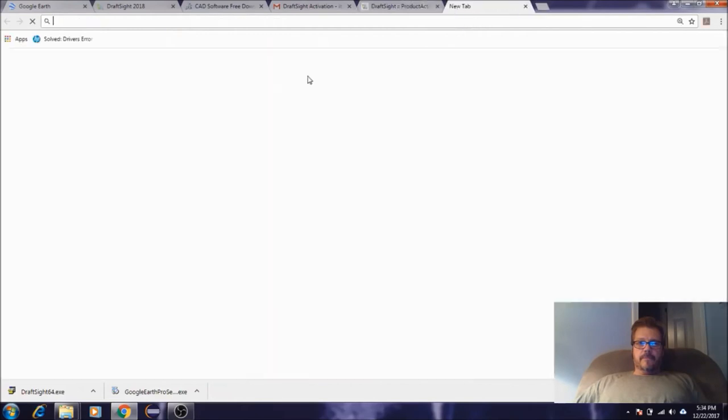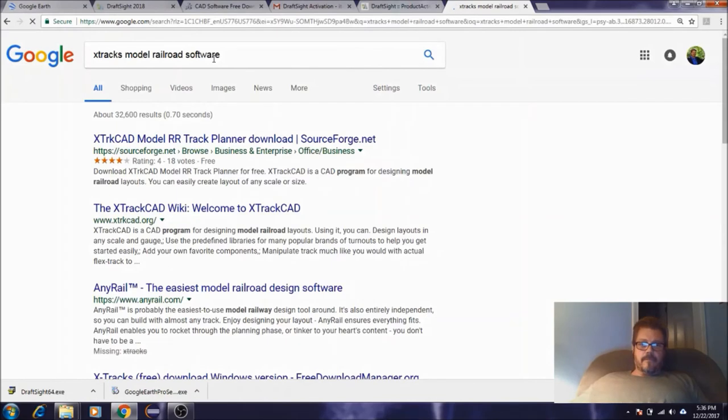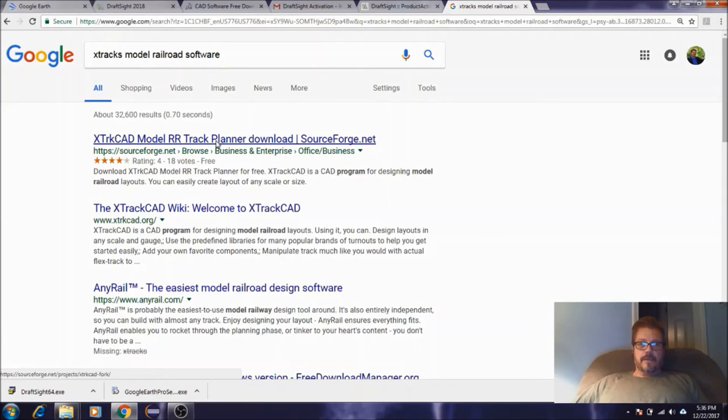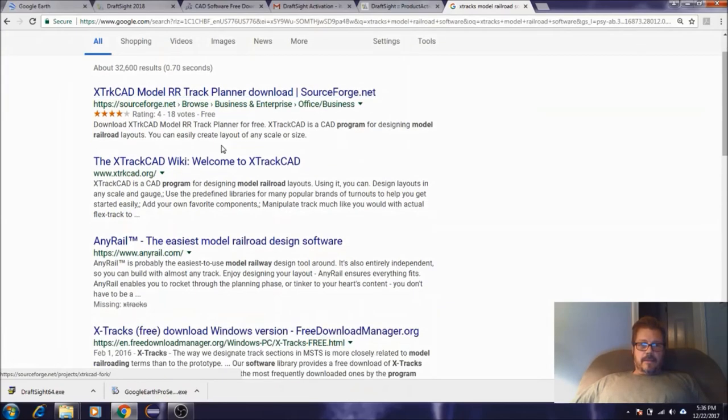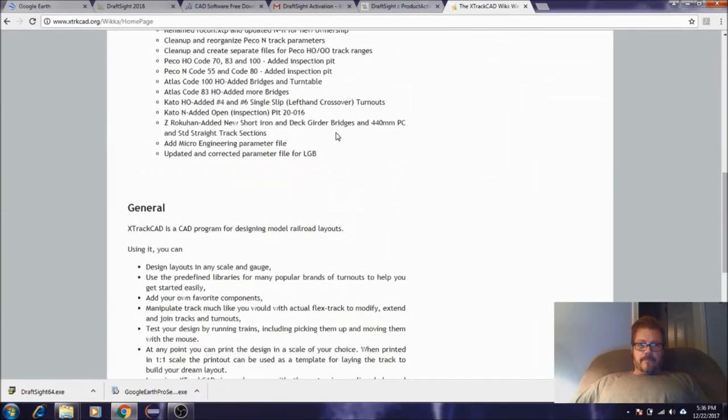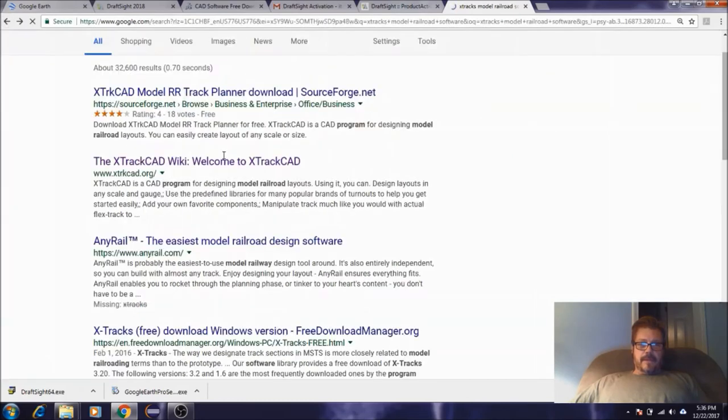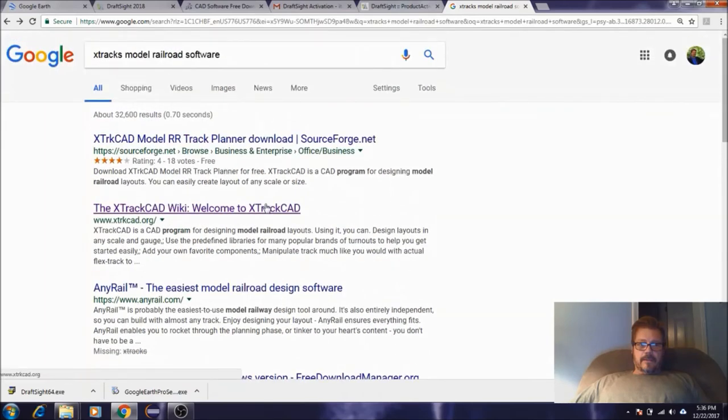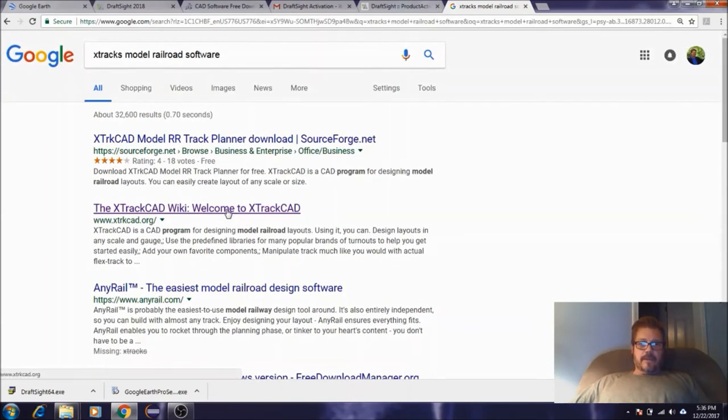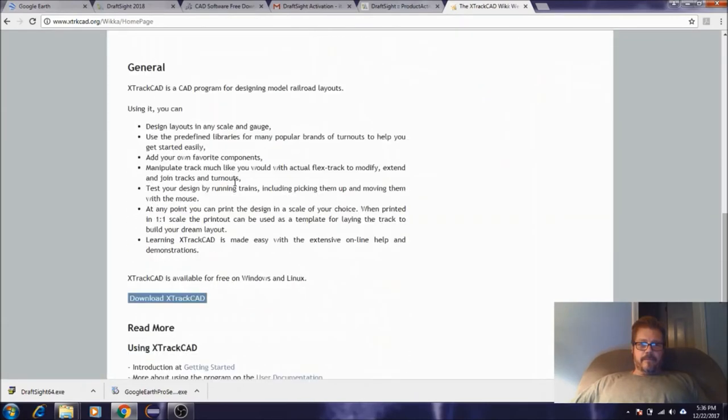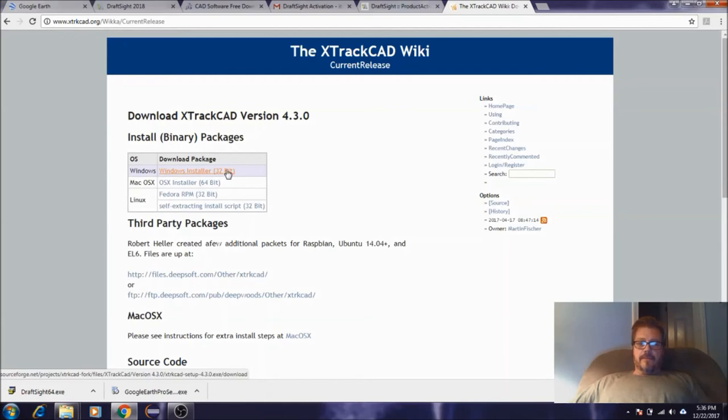Now what we're going to do is go back to your web browser and let's do a search for XTrackCAD. There we go. Sorry guys, it's been a while since I've used it. I went to this XTrack wiki, Welcome to XTrackCAD. Then here we've got Download XTrackCAD.